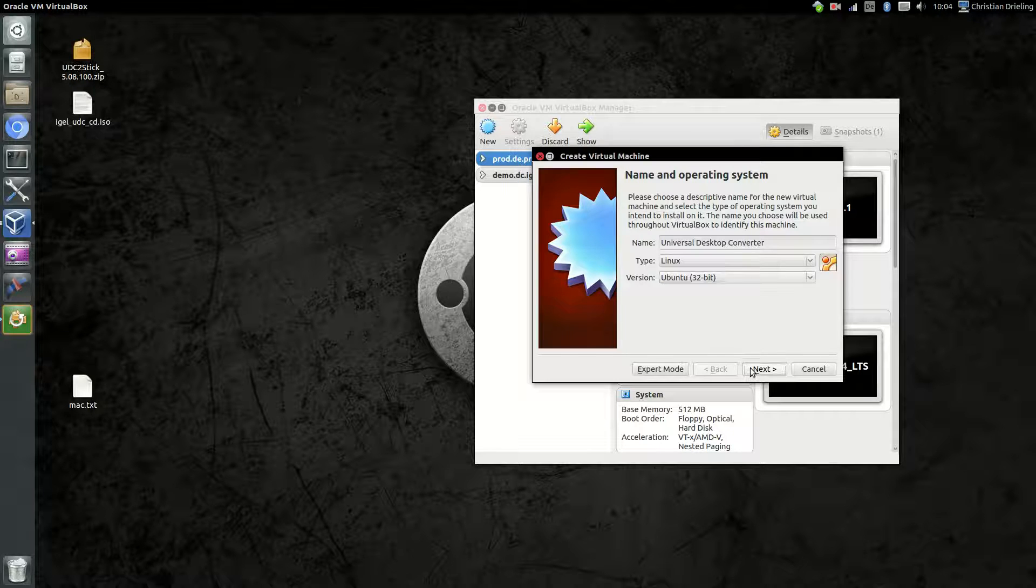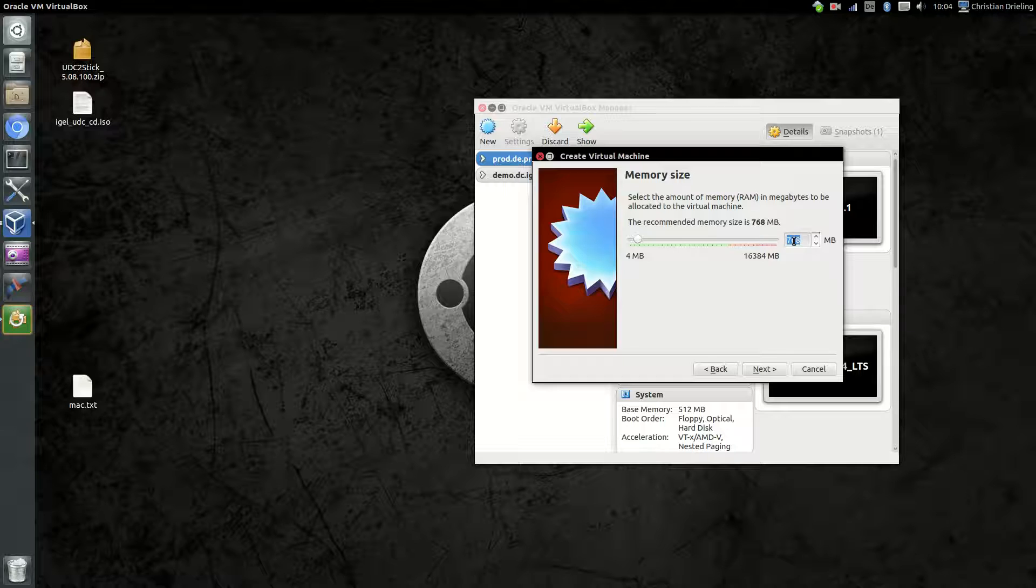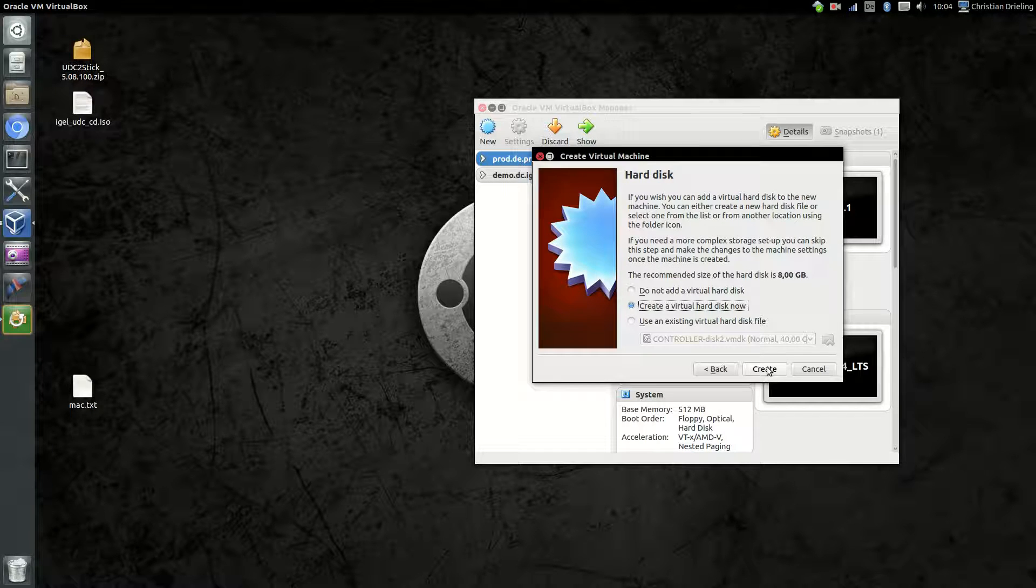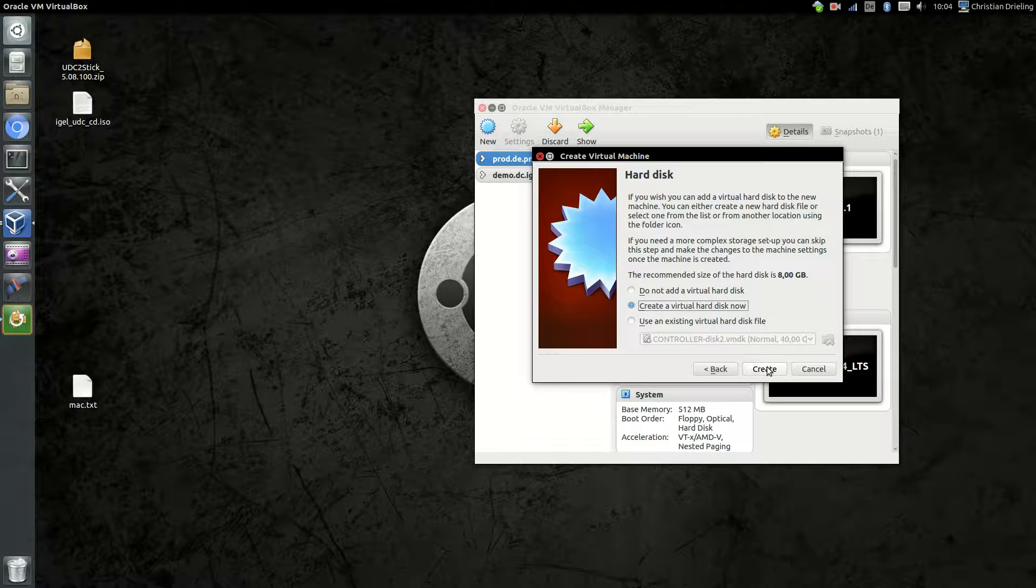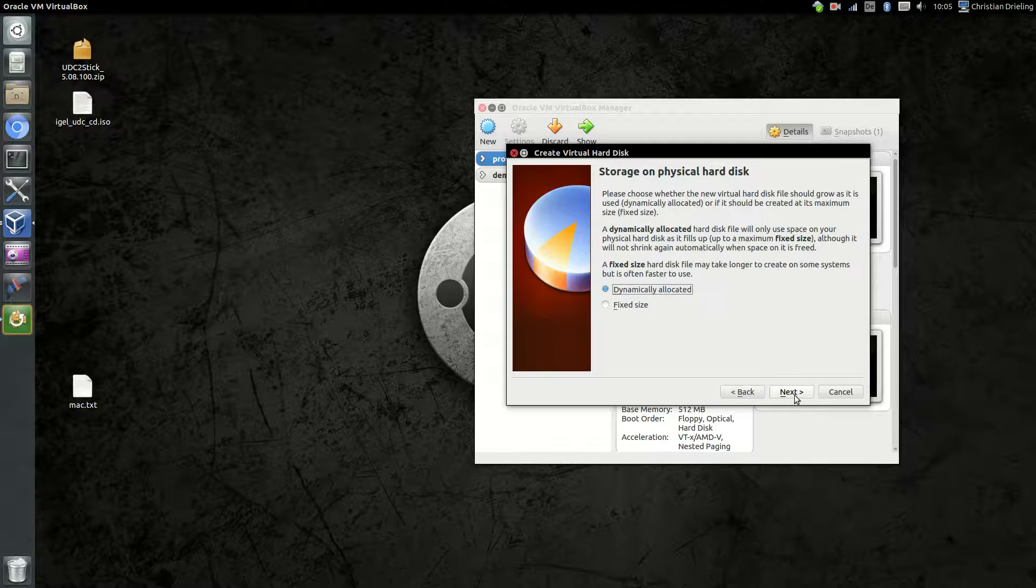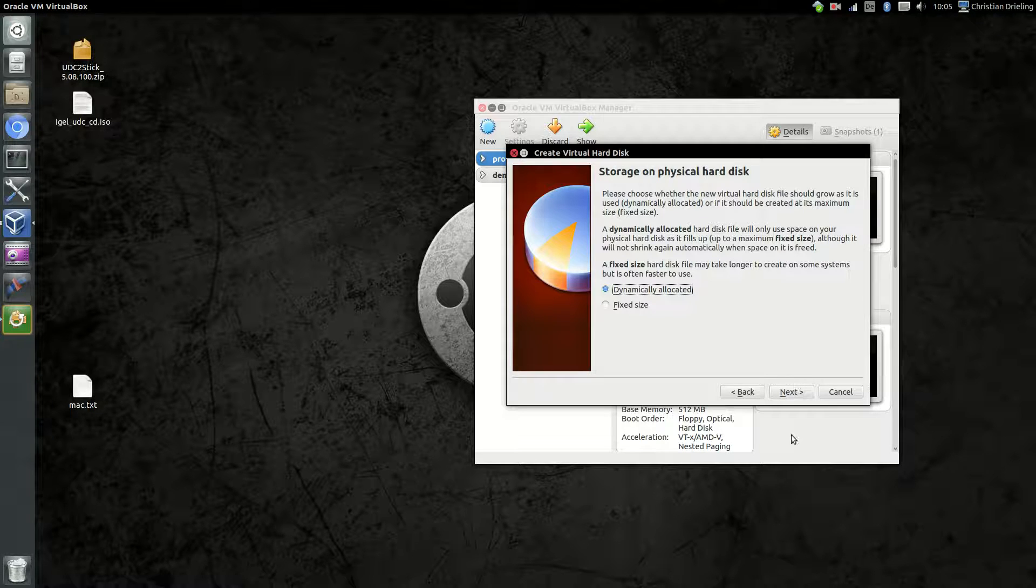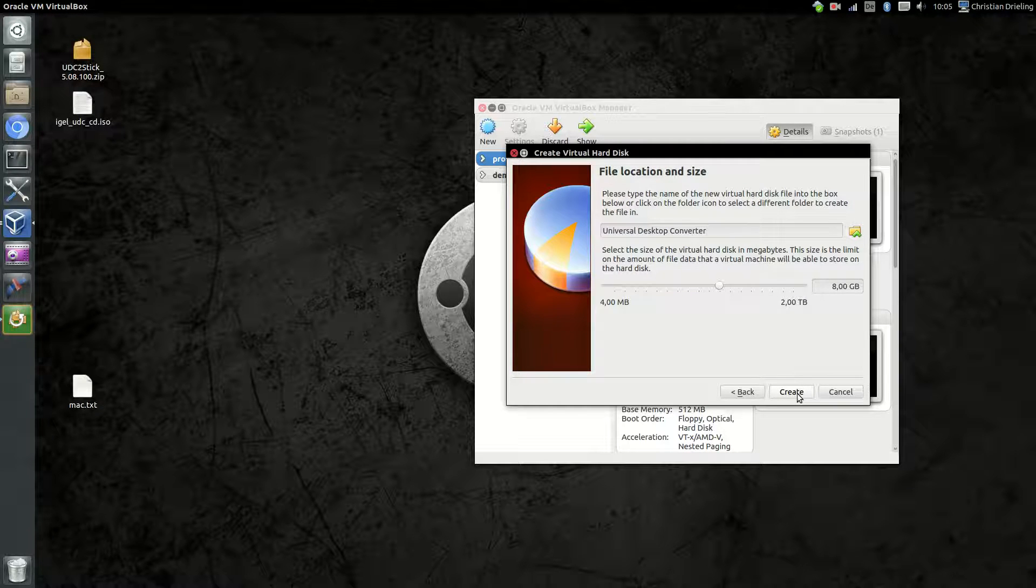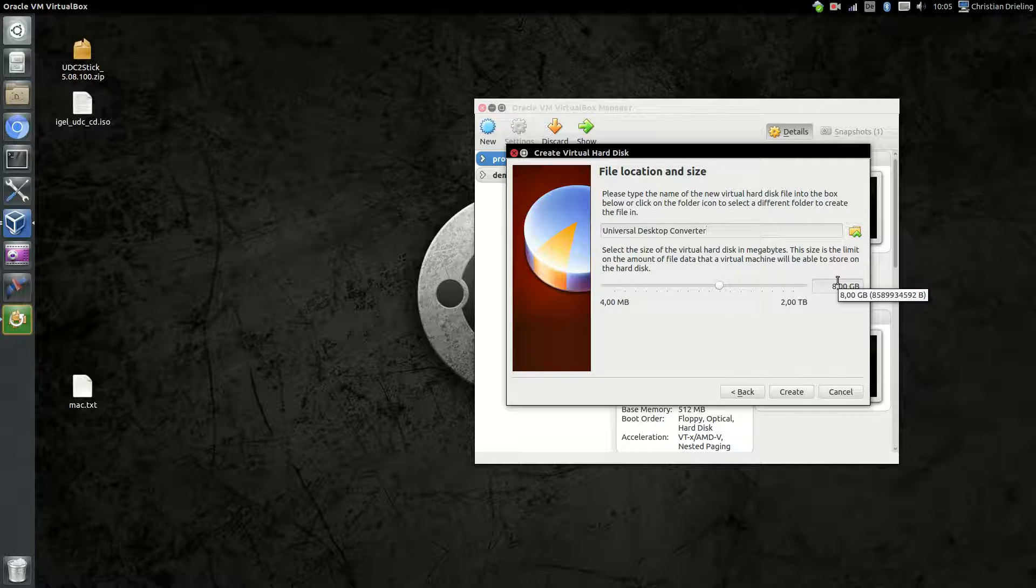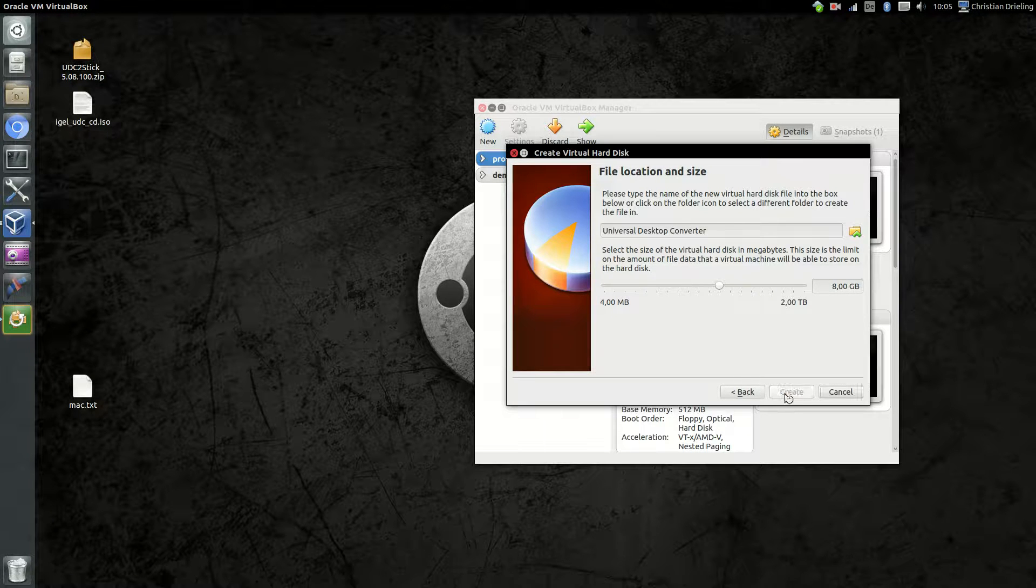I will give the system a little bit more memory. One gigabyte is enough, but for better performance I will give it two gigabytes of memory. I will create a virtual hard disk for it in VDI type, dynamically allocated is absolutely okay here, and eight gigabyte is enough. We need around one or two gigs space, and with eight gigabyte we have enough space for everything.